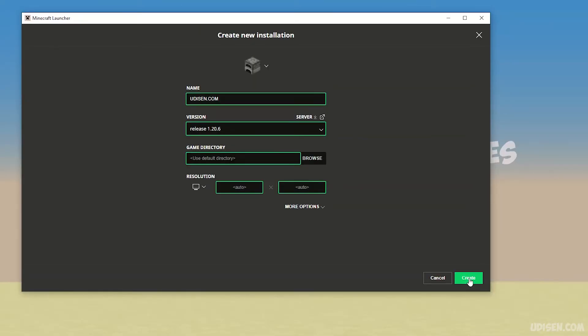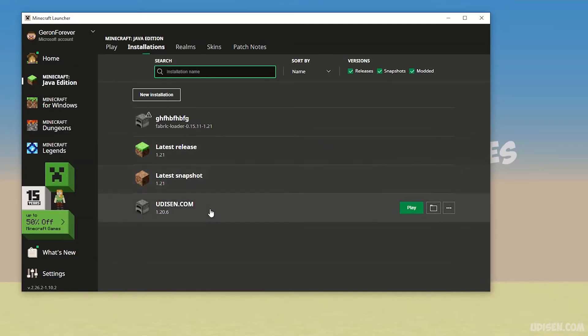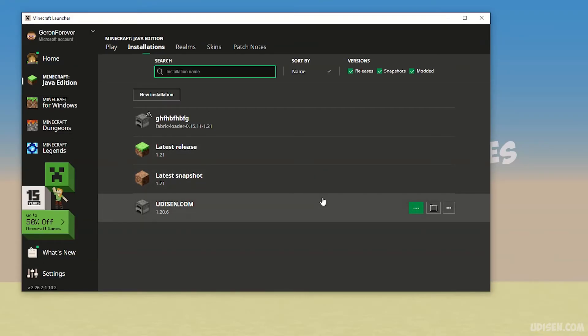After that, press save and create. We've created a profile with Minecraft 1.20.6 as an example. In totally the same manner, you can downgrade your Minecraft to any other version.